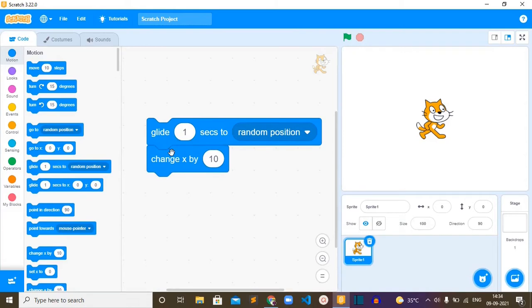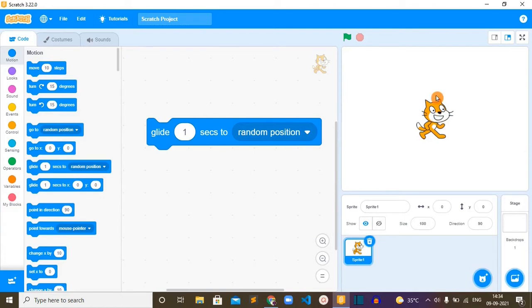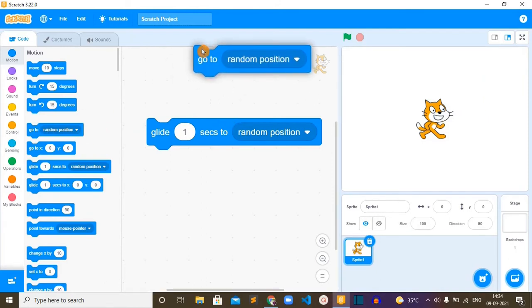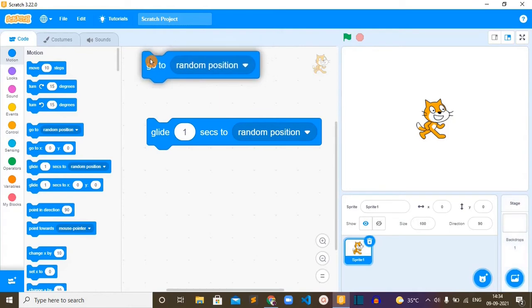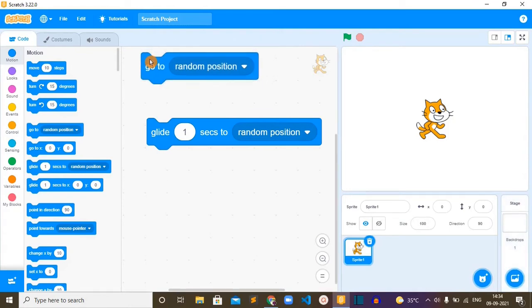What this block will do is move a sprite with different speed from one place to another place in the direction it is facing. This block is opposite to the go to block in its movement.